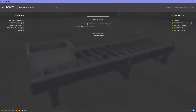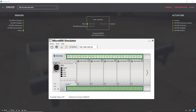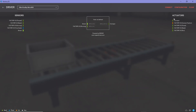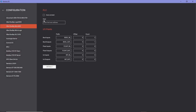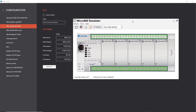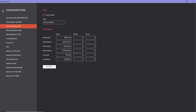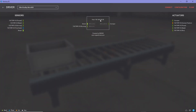Now I need to tell FactoryIO software what PLC I'm using and add the IP address of that PLC. I'm going to use the Micro 800 simulator PLC from Connected Components Workbench, and this is the IP address I need to enter. So in FactoryIO, go to Configuration and under Host, add the IP address of the simulator PLC. In my case it is 192.168.150. Once you add that, you go back and see the IP address displayed.